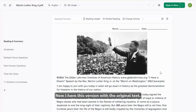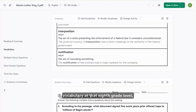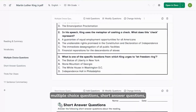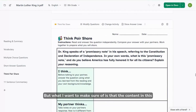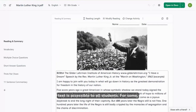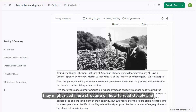Now I have this version with the original text, vocabulary at that 8th grade level, multiple choice questions, short answer questions, and think-pair-share. But I want to make sure that the content in this text is accessible to all students. For some, being able to read through it as is is going to be enough. For others, they might need more structure on how to read closely and identify what we're looking for with this text.